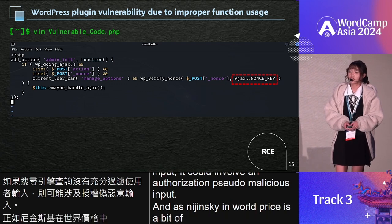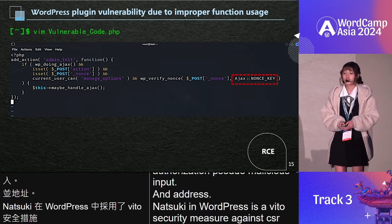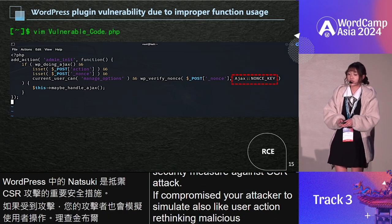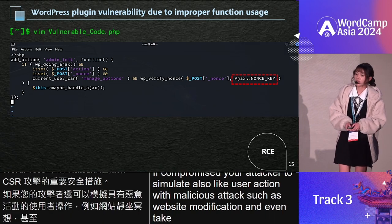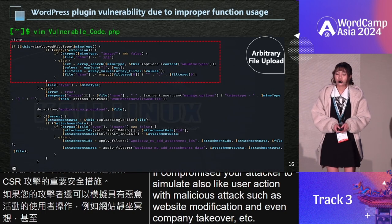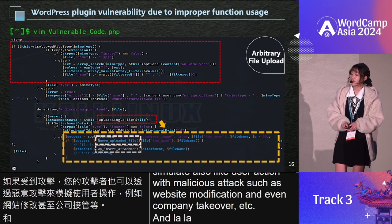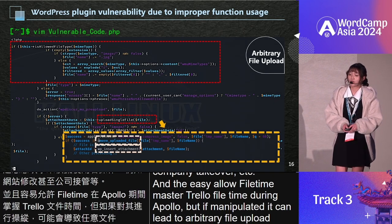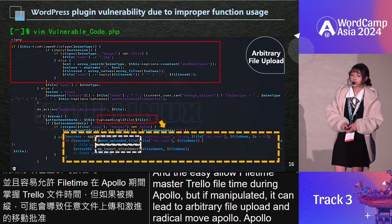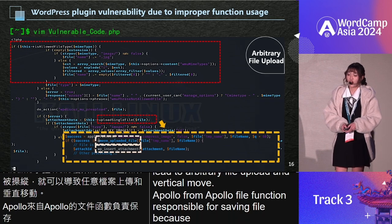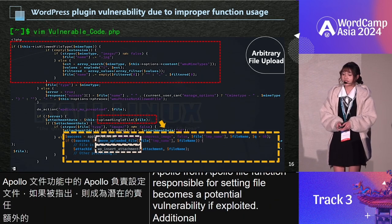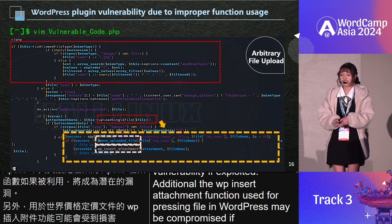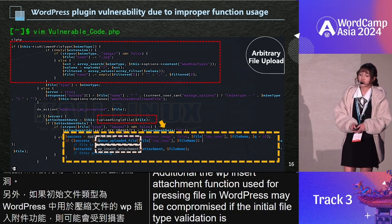There is also a security pressure against CSRF attacks. If compromised, it allows an attacker to simulate logged-in user actions, with malicious intent such as website settings modification and even account takeover. Additionally, there are file type checks during upload, but if manipulated, it can lead to arbitrary file upload. The move_uploaded_file function, responsible for saving files, becomes a potential vulnerability if exploited. The wp_insert_attachment function, used for passing files in WordPress, may be compromised if the initial file type validation is bypassed, causing a security risk.